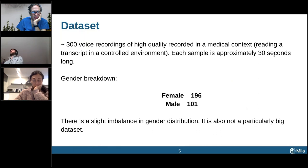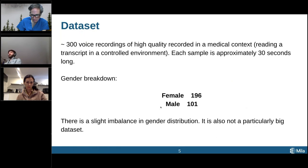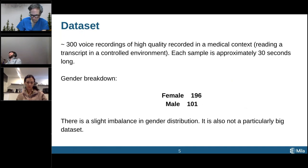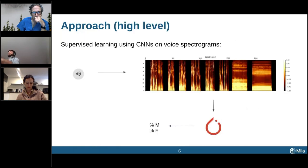Each sample is approximately 30 seconds long, though that depends on where it was recorded. The gender breakdown in this dataset is slightly unbalanced — we have more female voices than male voices. Also, it's not a particularly big dataset: 300 voice recordings, and in the context of training deep learning models you usually want thousands or millions of examples, but we'll address how we overcome this.